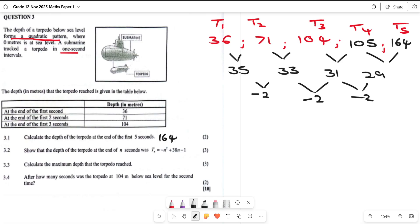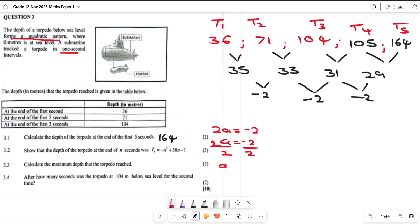Now let's prove this by finding the general term. We equate the second difference to 2a: 2a equals negative 2, therefore a equals negative 1. That is how we find our value of a. Now let's find b using 3a plus b equals 35.